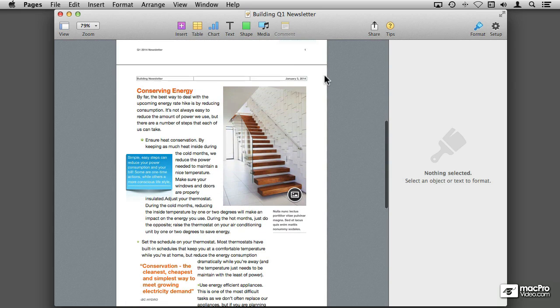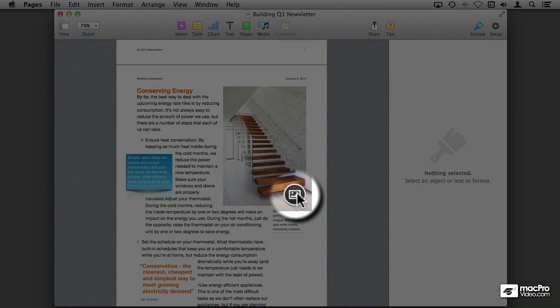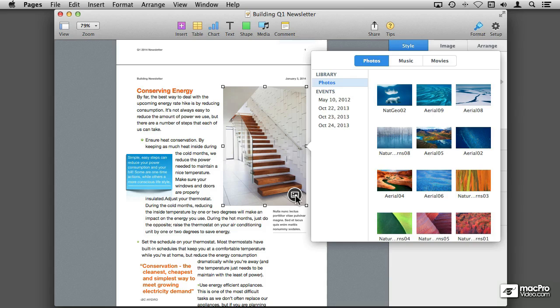Now replacing a photo from a template is very simple. You see at the bottom it has this little icon that when you click on it, it allows you to browse through your media library. And the media library is pretty much anything that you have in the photos, music, and movies folders on your account.